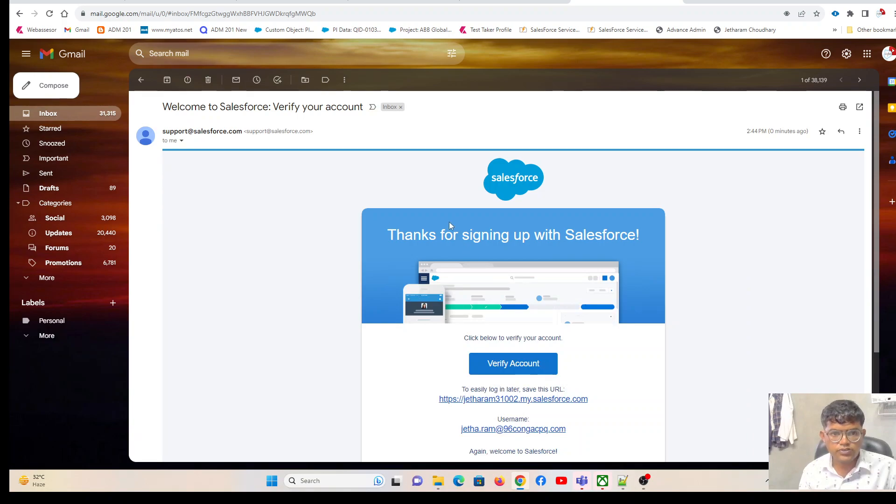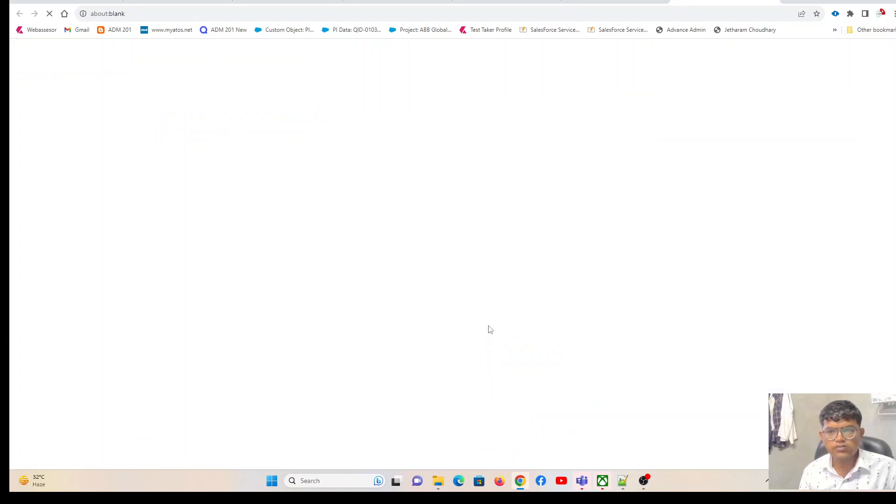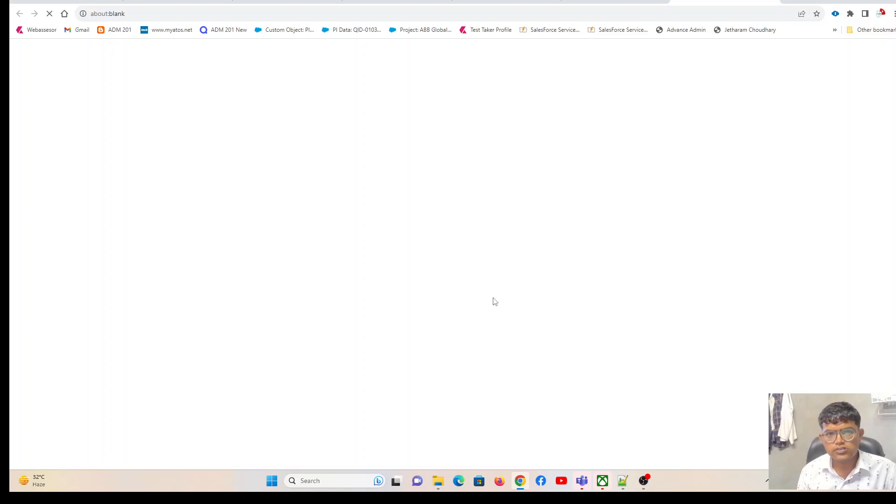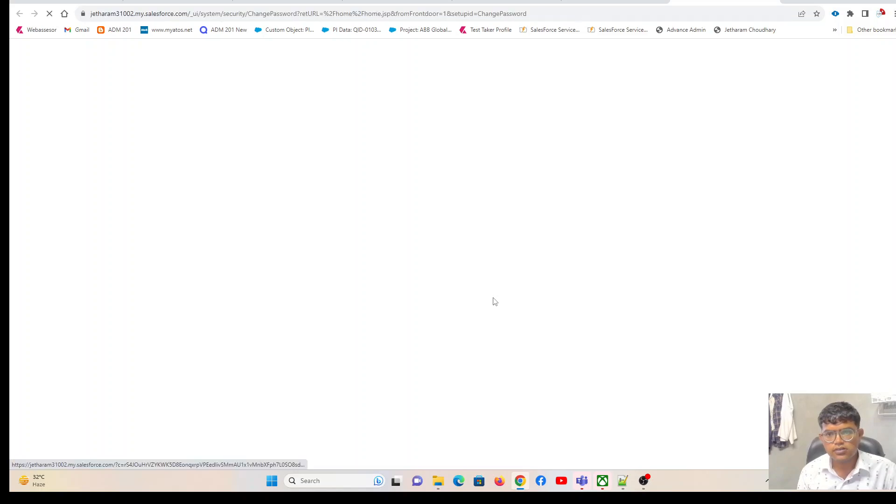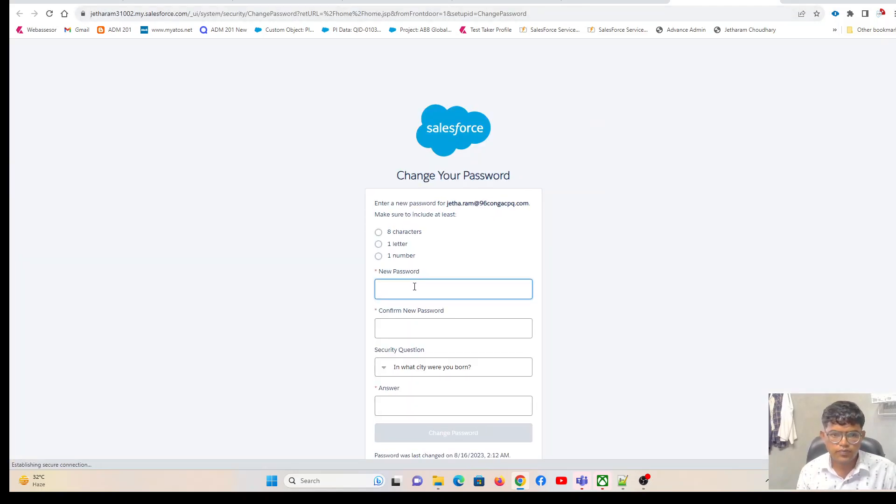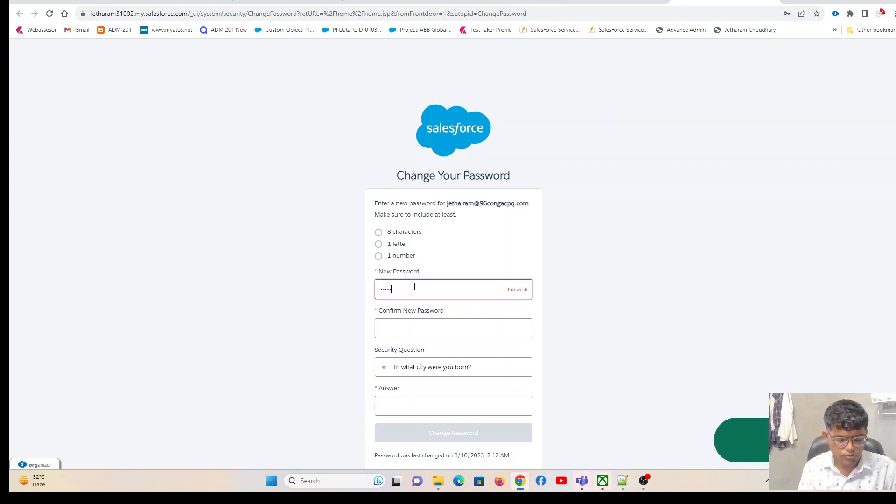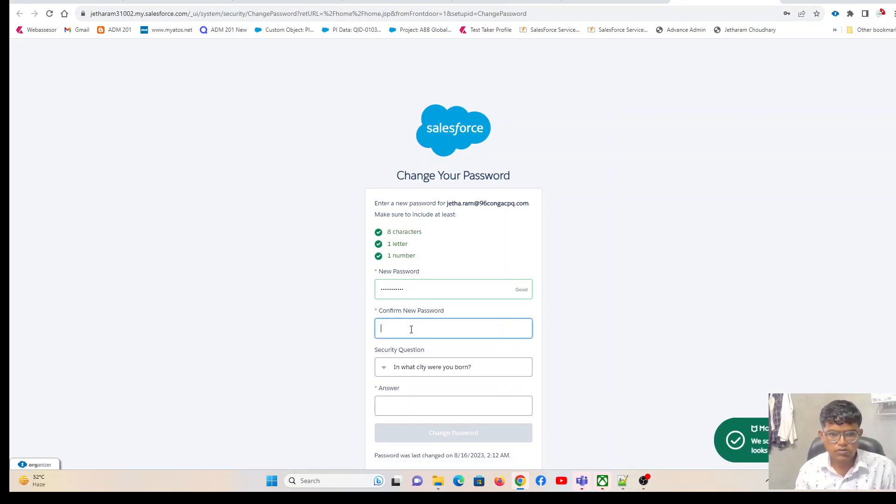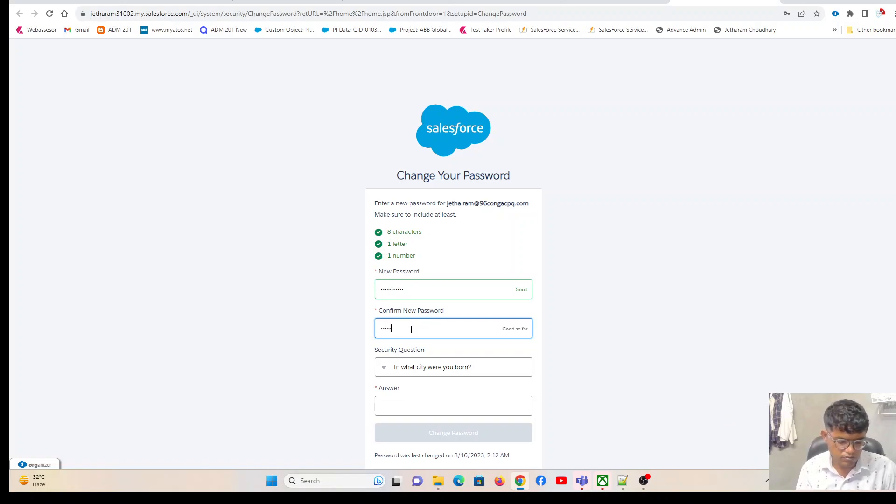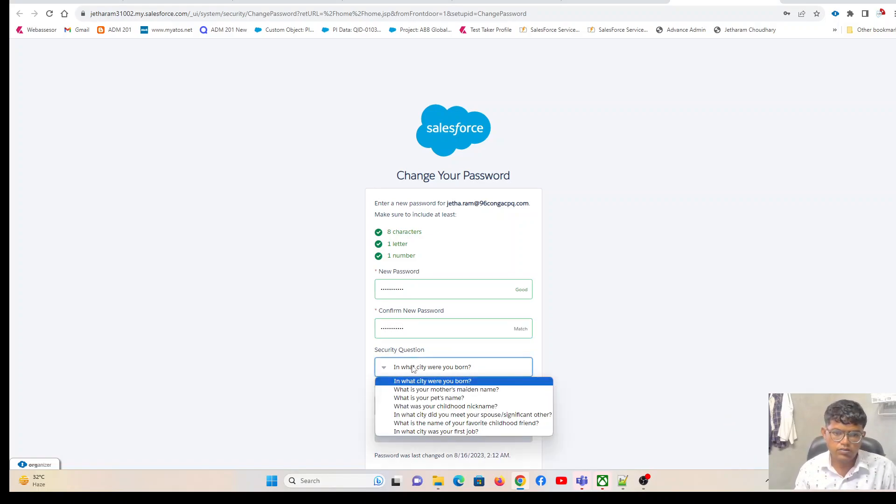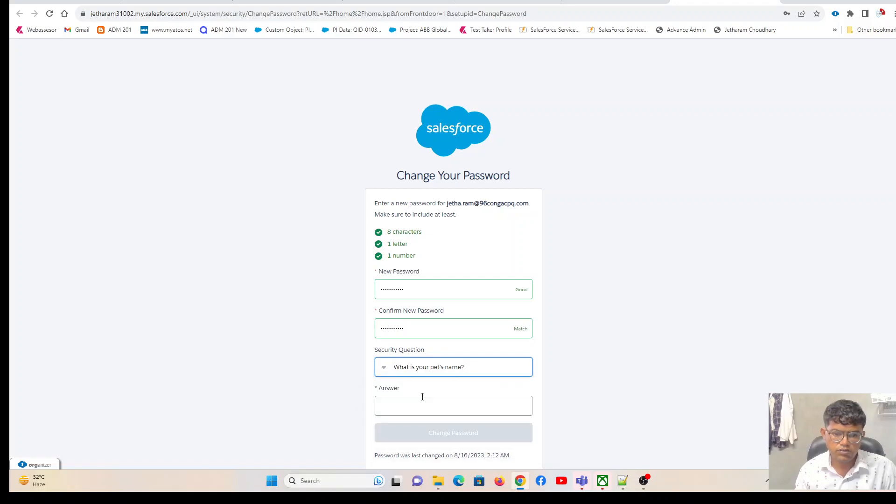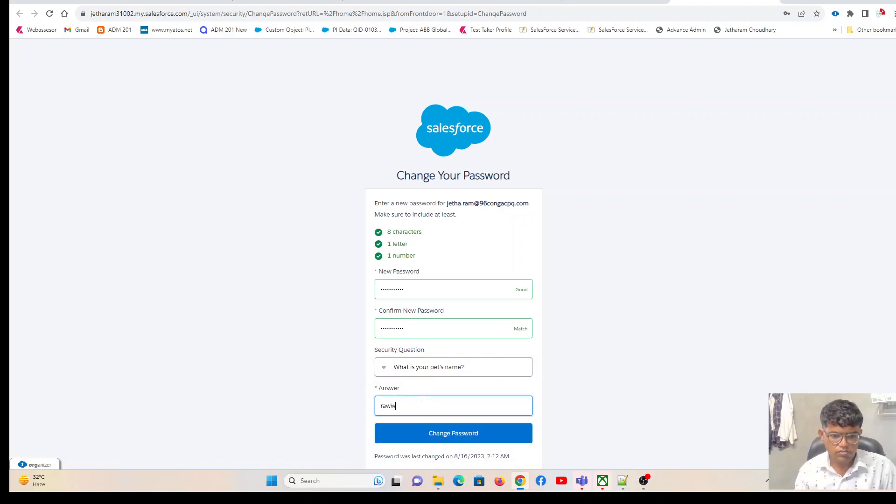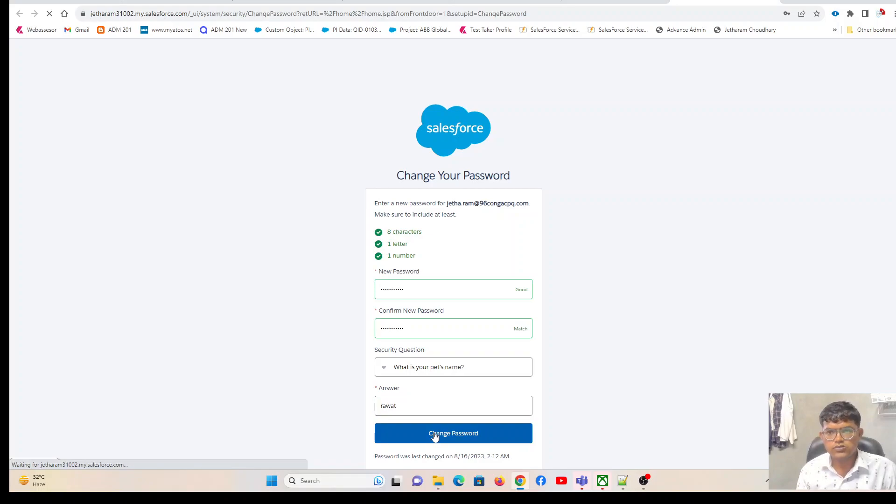After a couple of seconds, I'm going to receive this notification. Just click on verify account. We need to do the password reset. Change your password, and I am going to change my password.